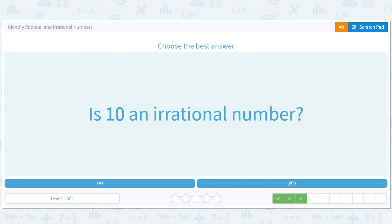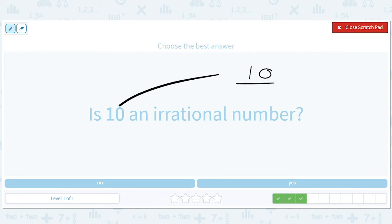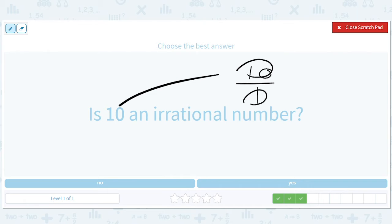Is ten an irrational number? Well, ten is just ten over one, which is a ratio of whole numbers, ten and one. So it is rational — in other words, it is not irrational.